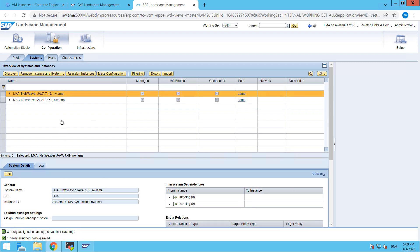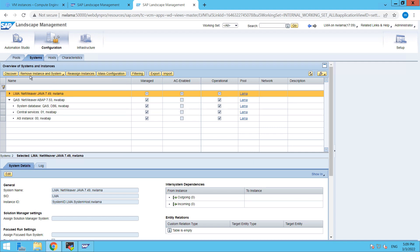So as you are able to see, our QAS, that is our SID, has been added here in the systems. And here you can see that our database is DB6, that is DB2 database, and this is our central services 01 instance and this is our AS instance 00. So here you can see all these details.